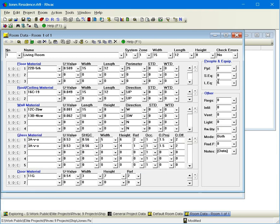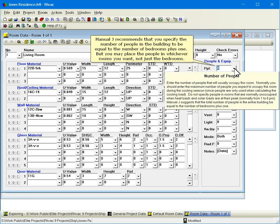Manual J recommends that you specify the number of people in the building to be equal to the number of bedrooms plus one, but you may place the people in whichever rooms you want, not just the bedrooms.